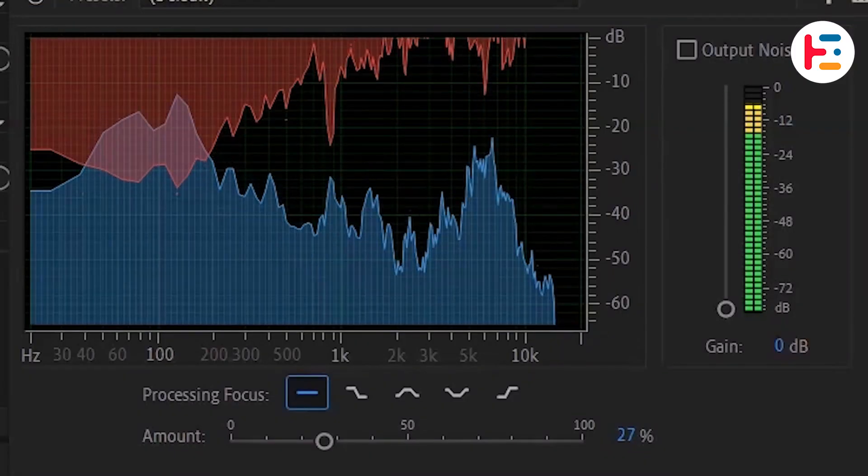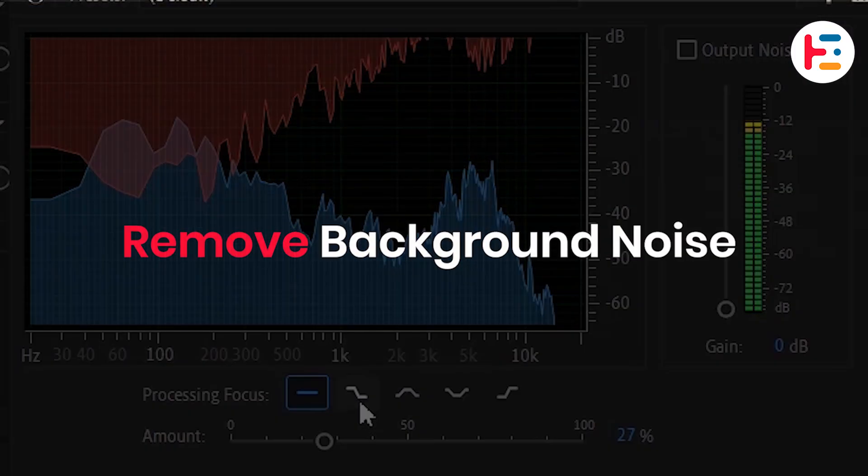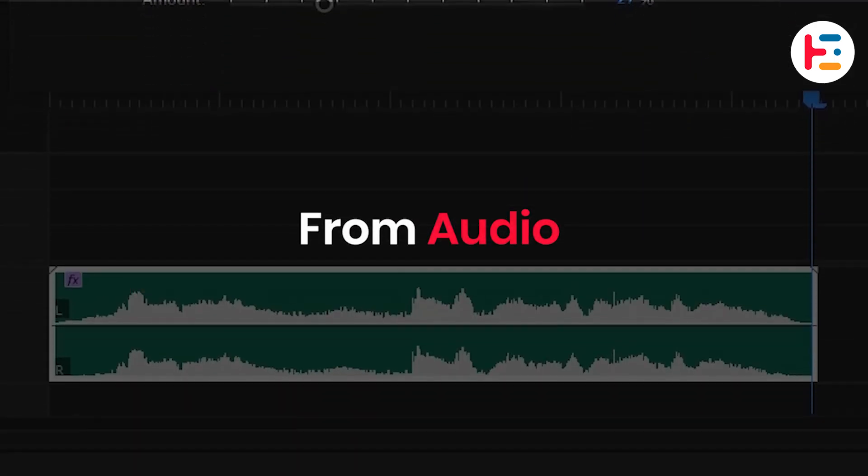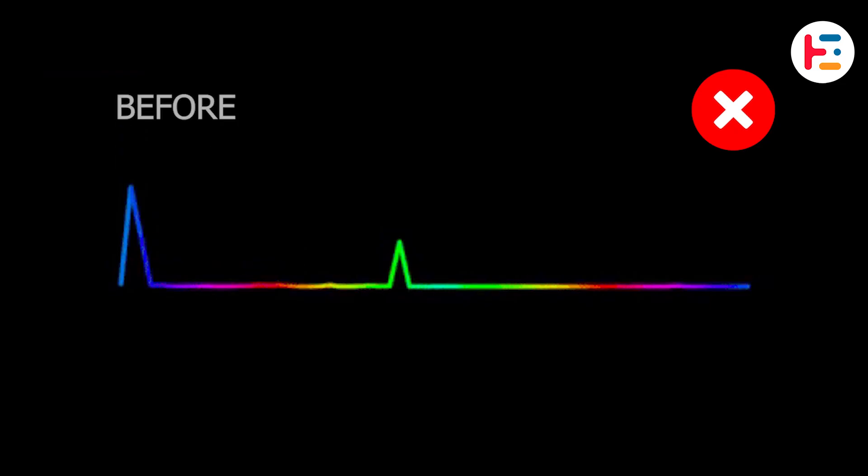In this video, I'm going to show you how to remove background noise from audio in Adobe Premiere Pro.